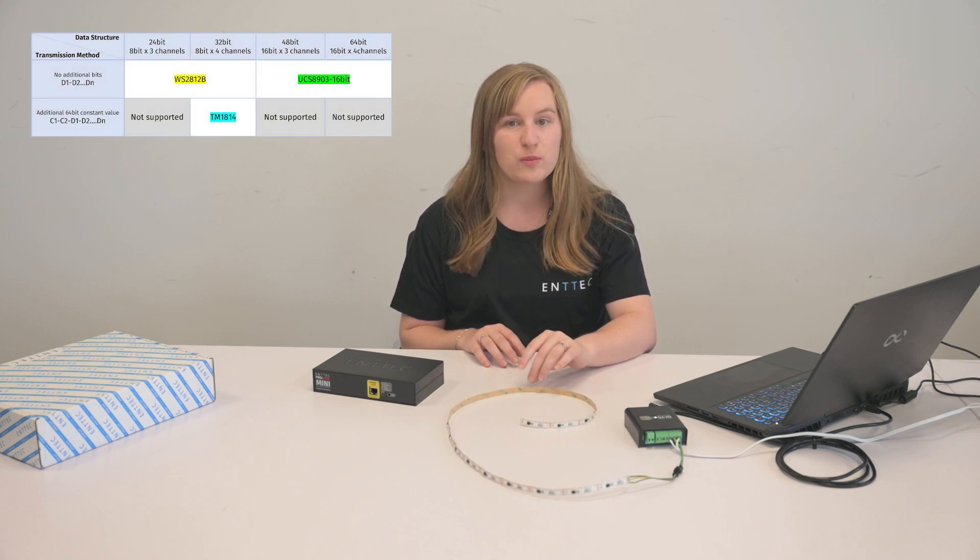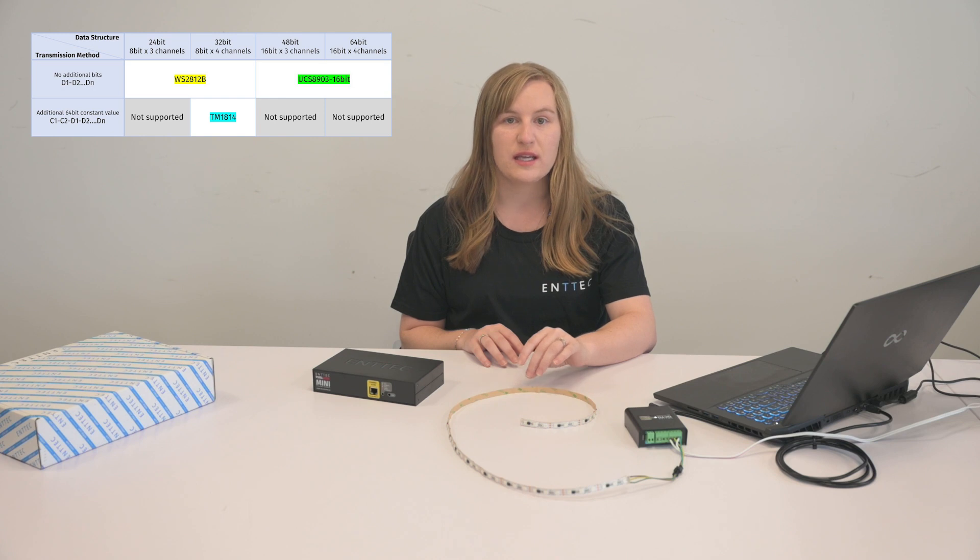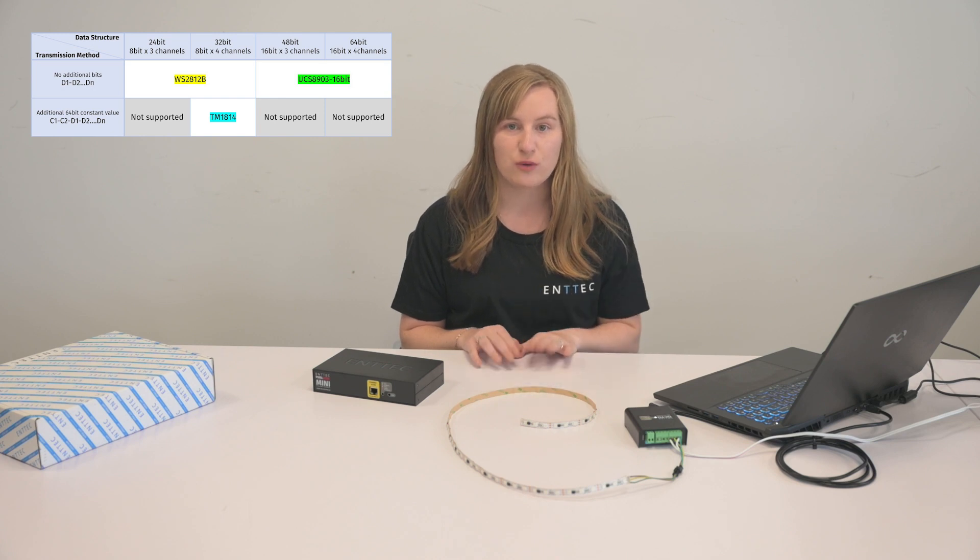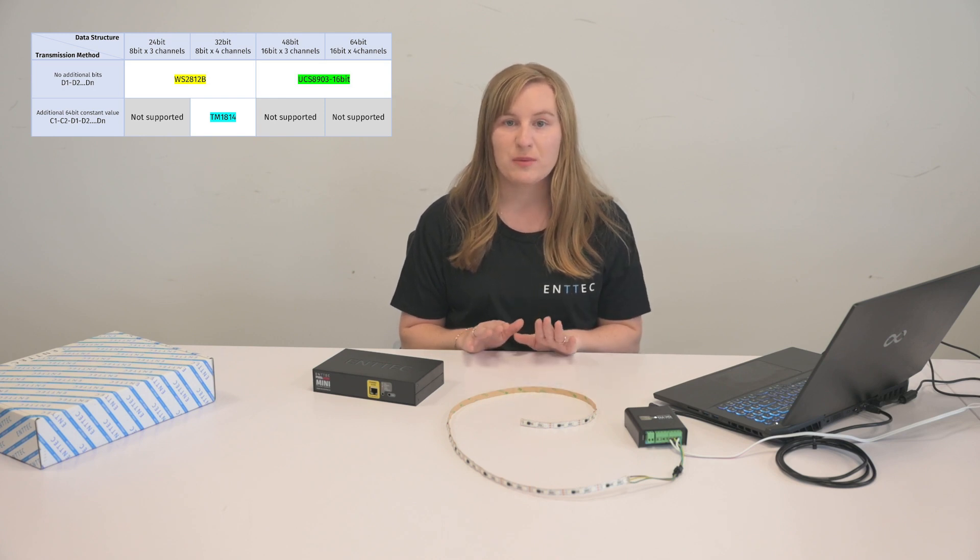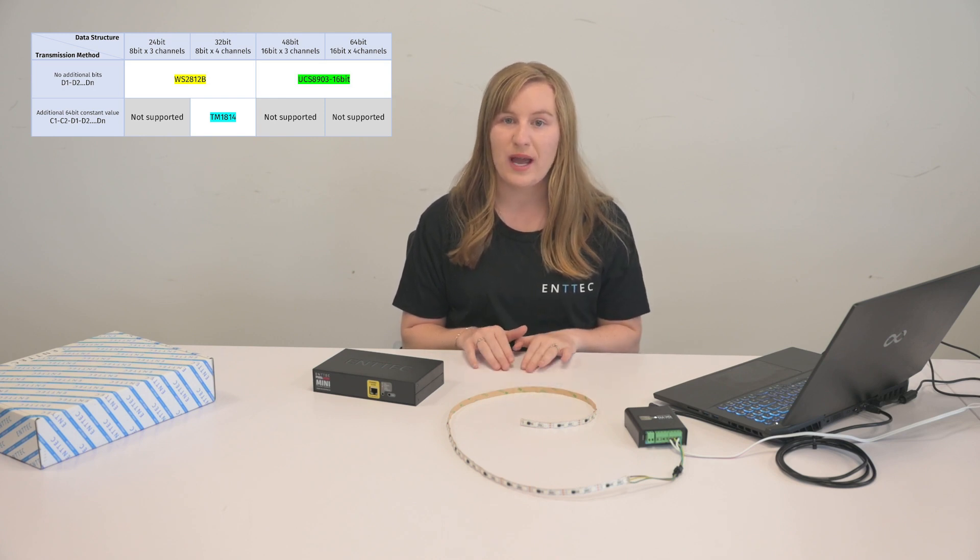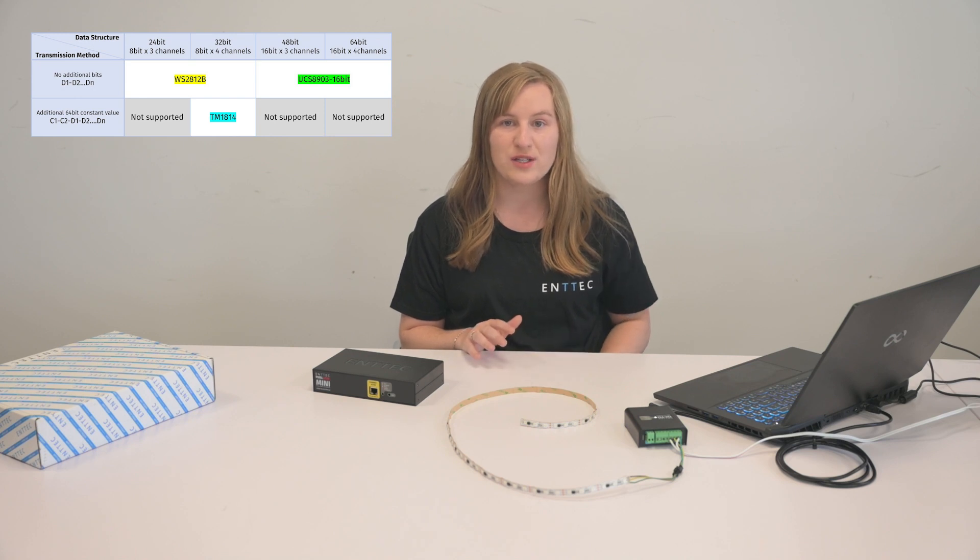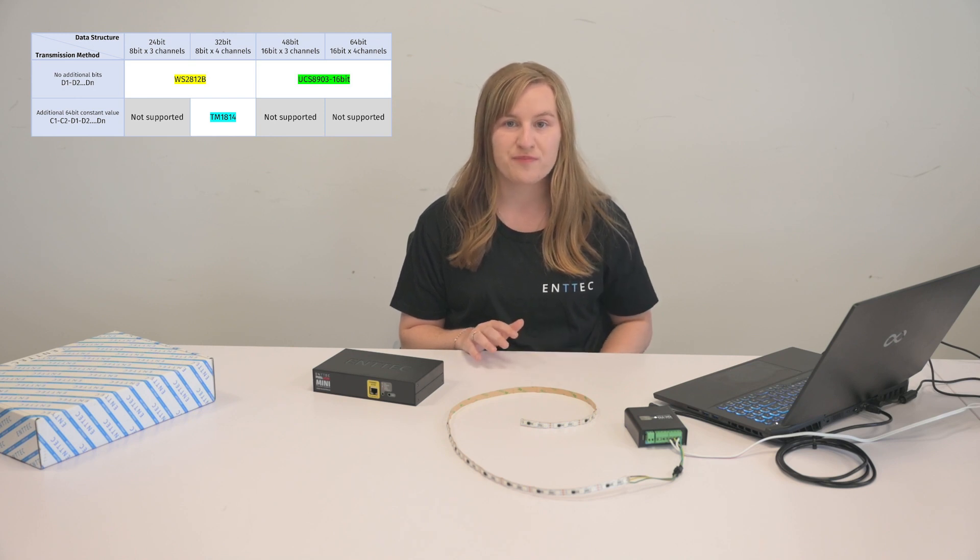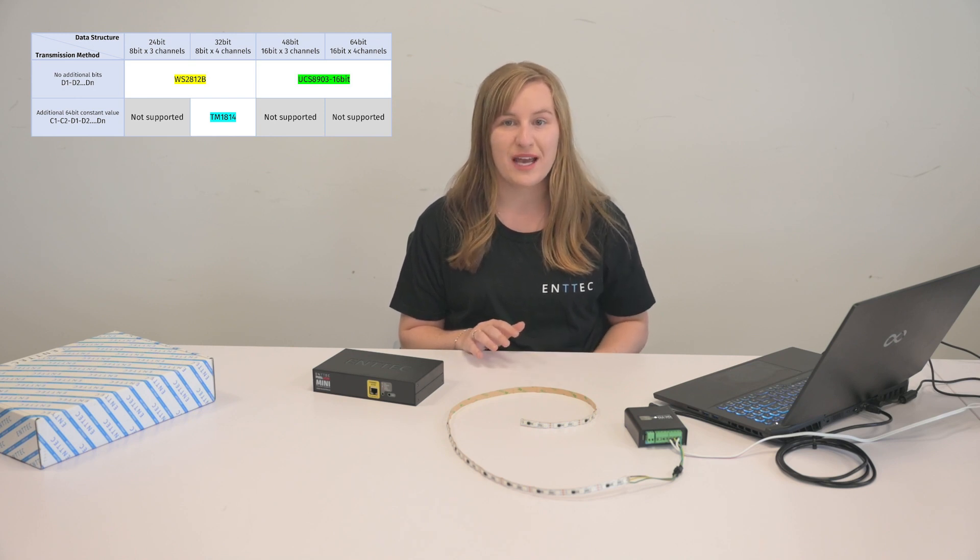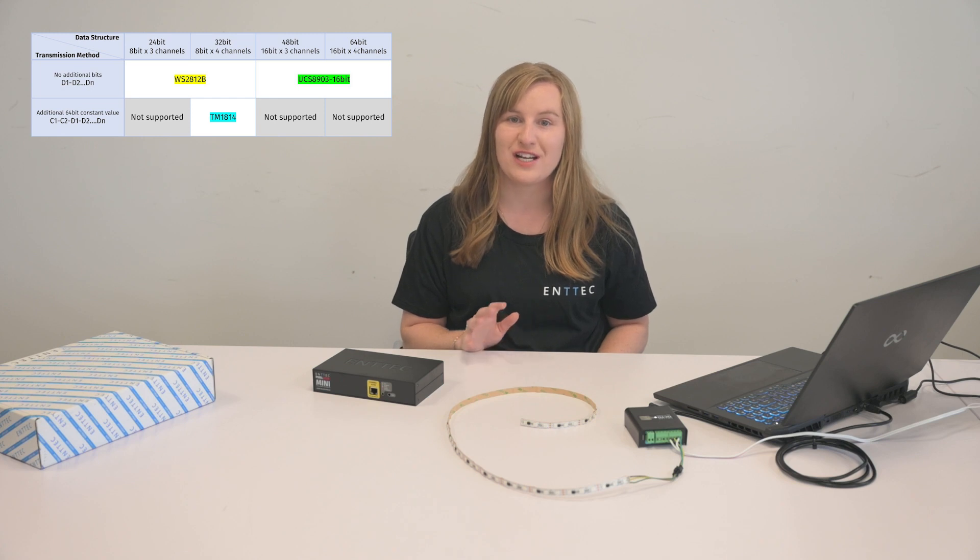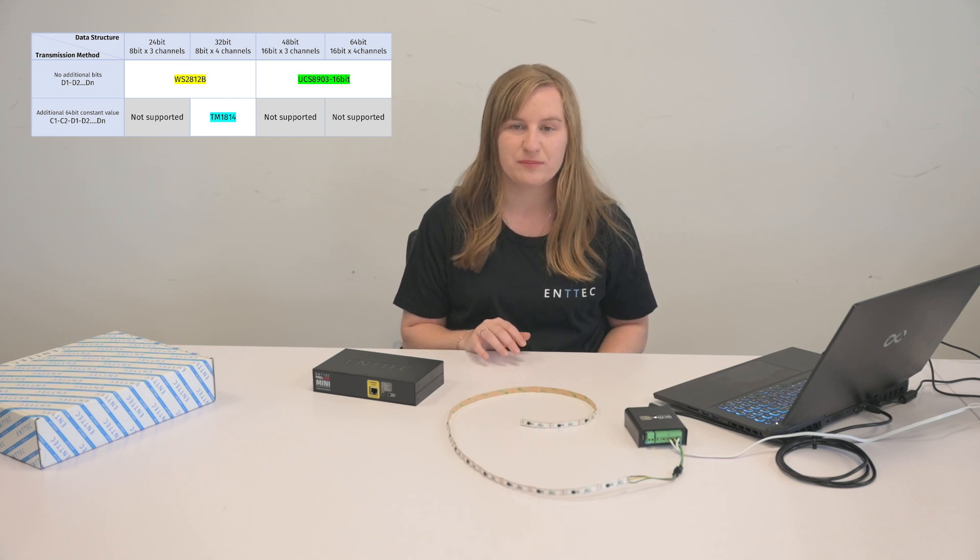The pixel protocol list can be categorized into three main groups: WS2812B, TM1814, and UCS8903-16-bit.